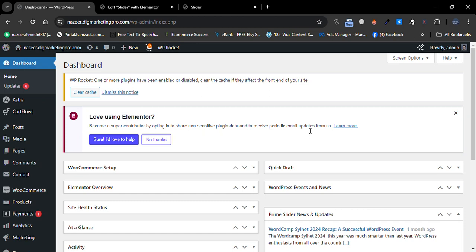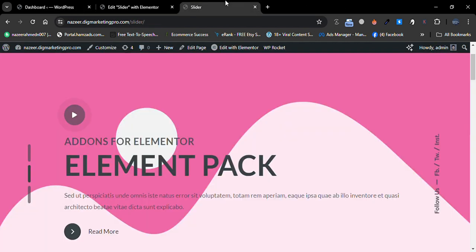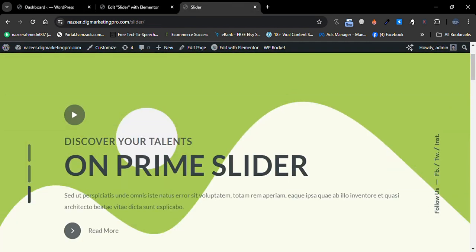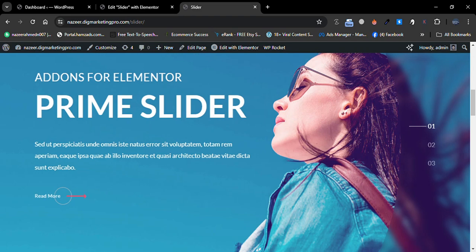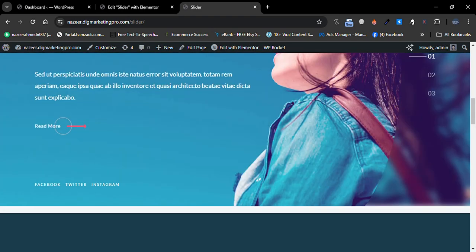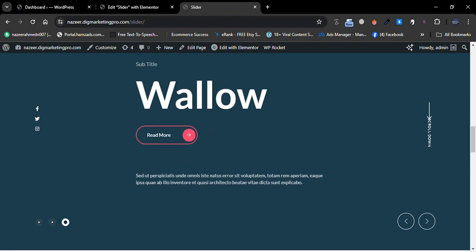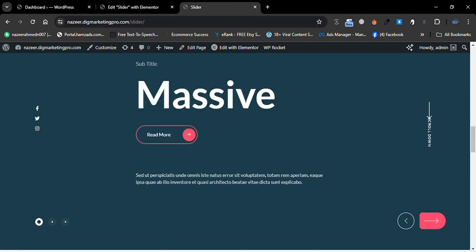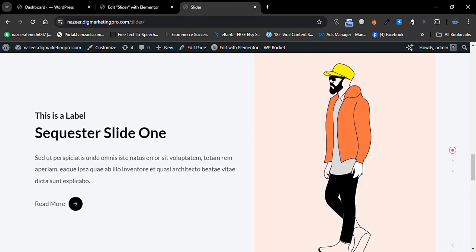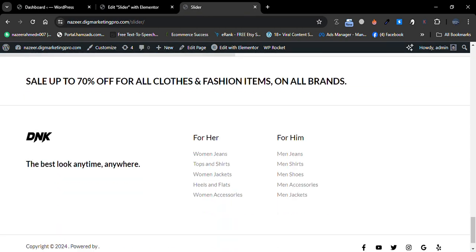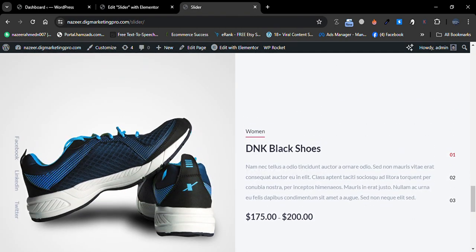Hello guys, today I am going to show you how to make different slider designs for your Elementor website. Let me show you the designs — here you can see them. Scrolling down, this is another slider design, here is the next one, and the fourth one. Scrolling further, here is the fifth one — you can see the different slider designs available for your Elementor website.